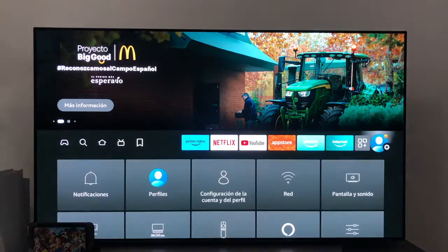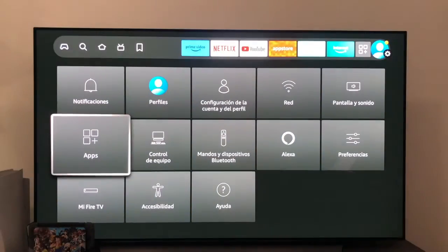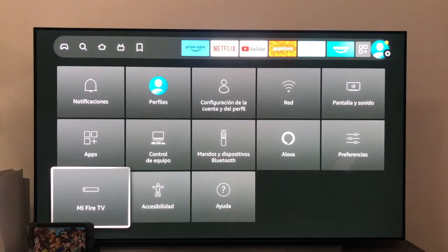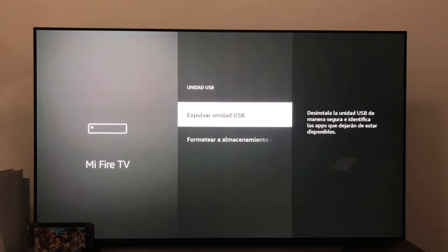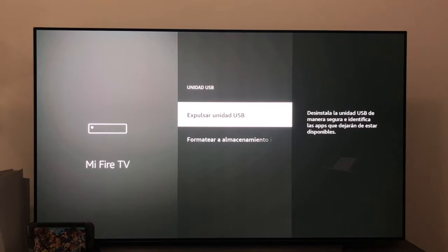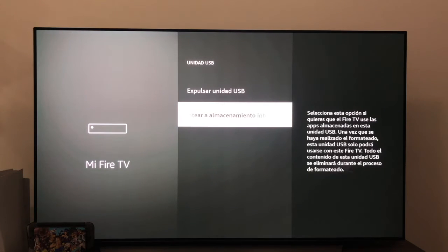The first thing we have to do is go to the settings, enter the My Fire TV section and click where it says USB Drive. As you can see, we are given two options, safely eject the USB drive or format it to internal storage, which is the one we are interested in.